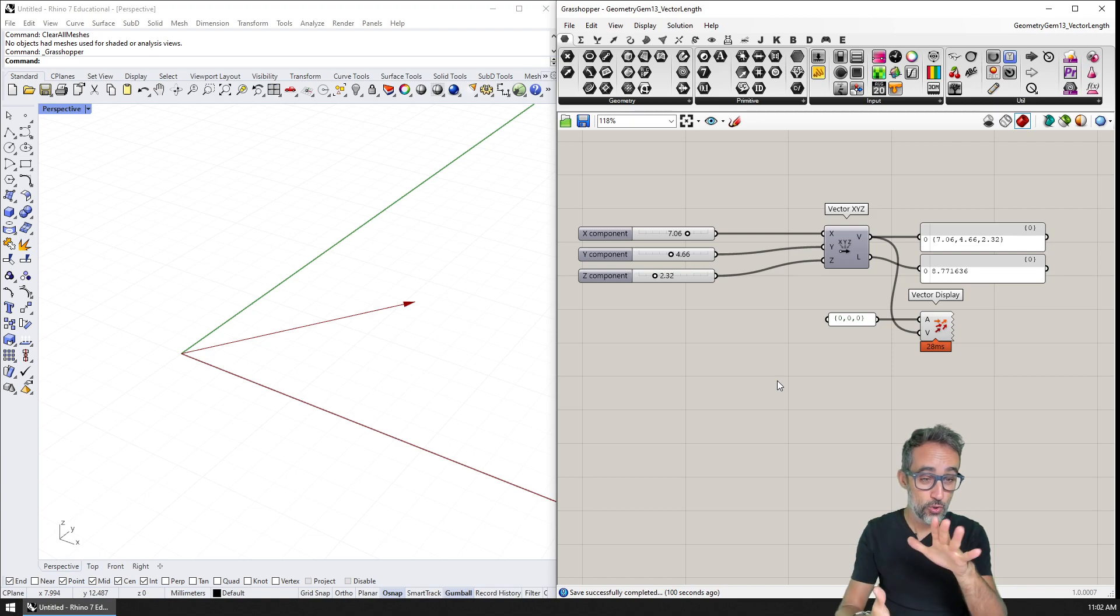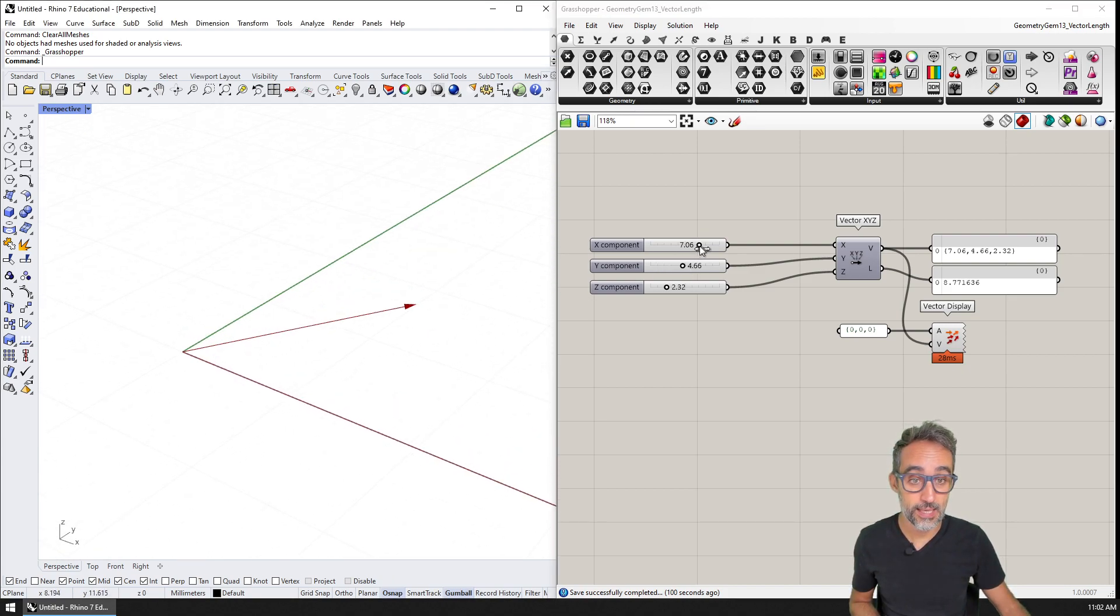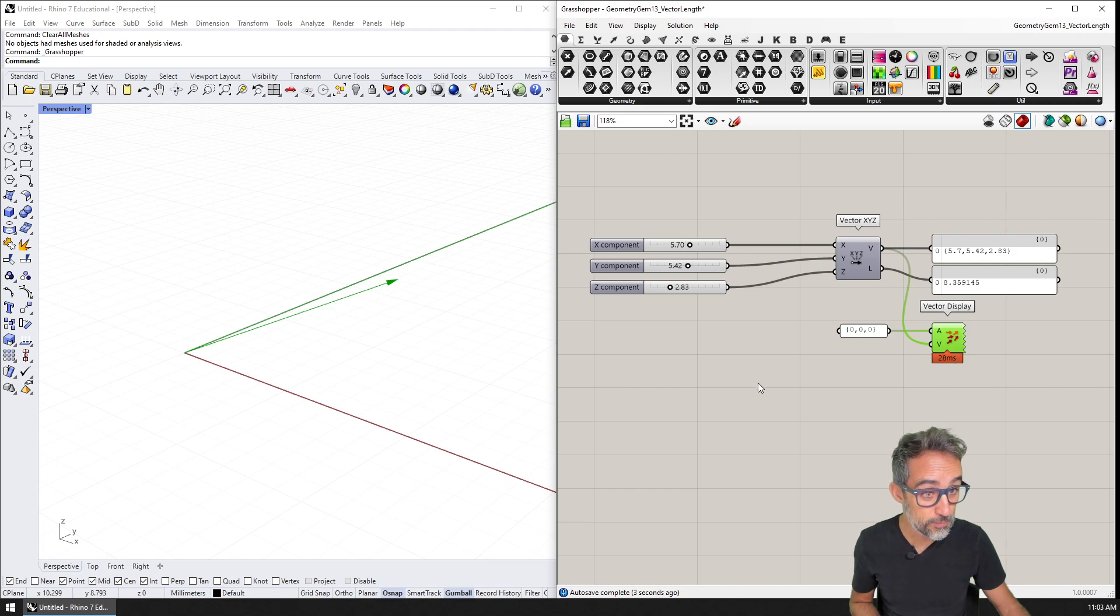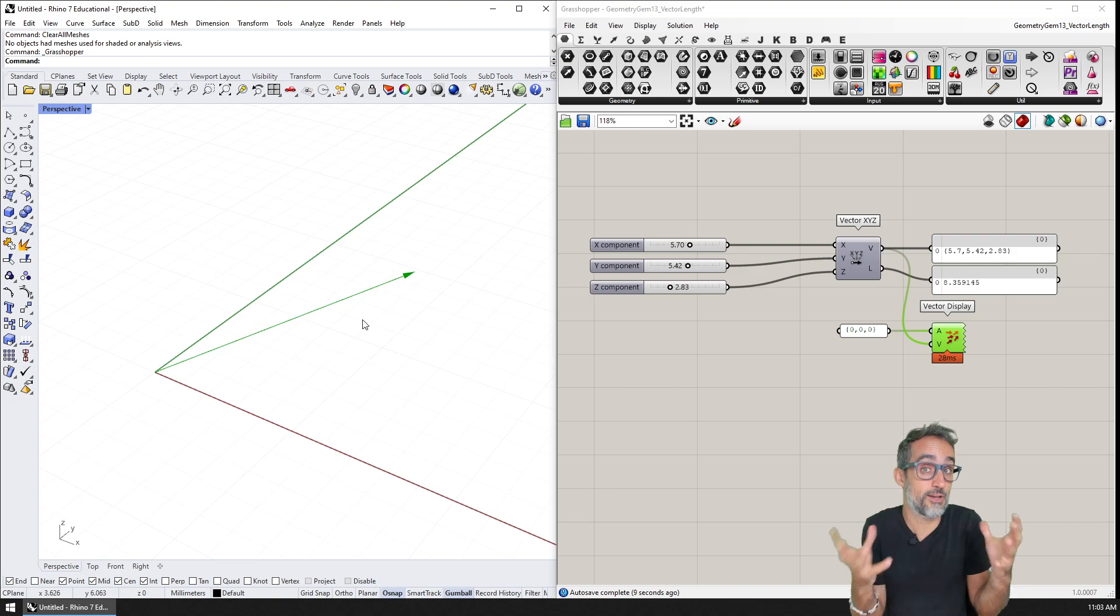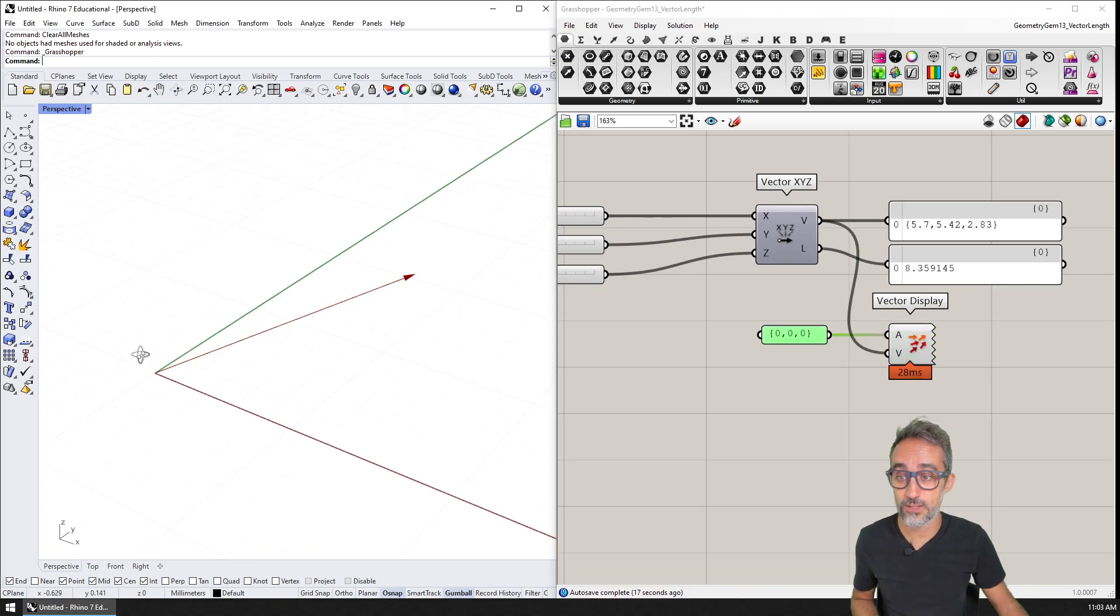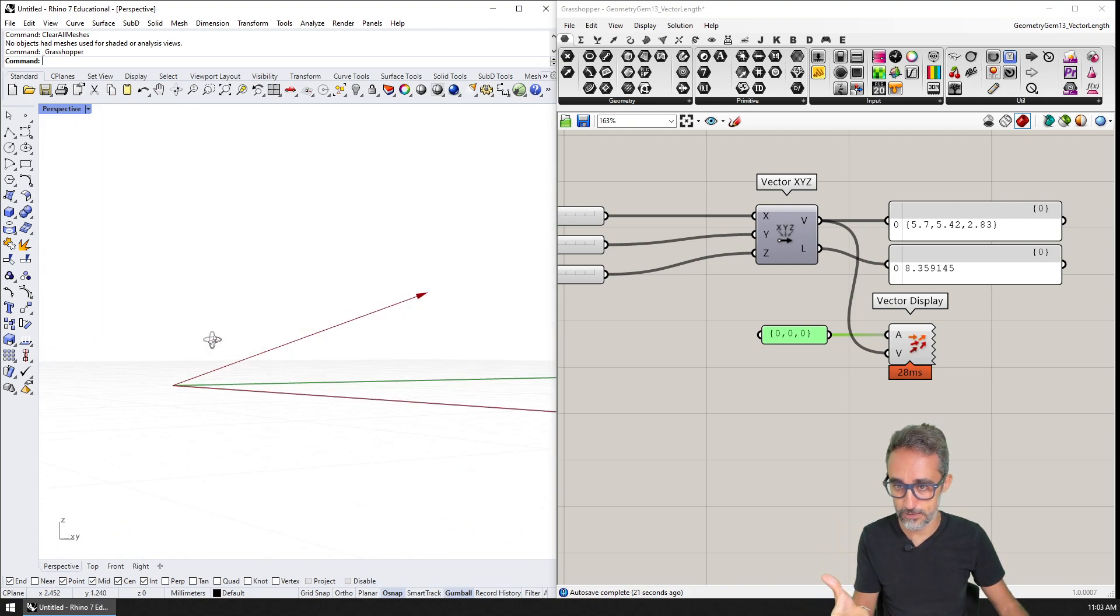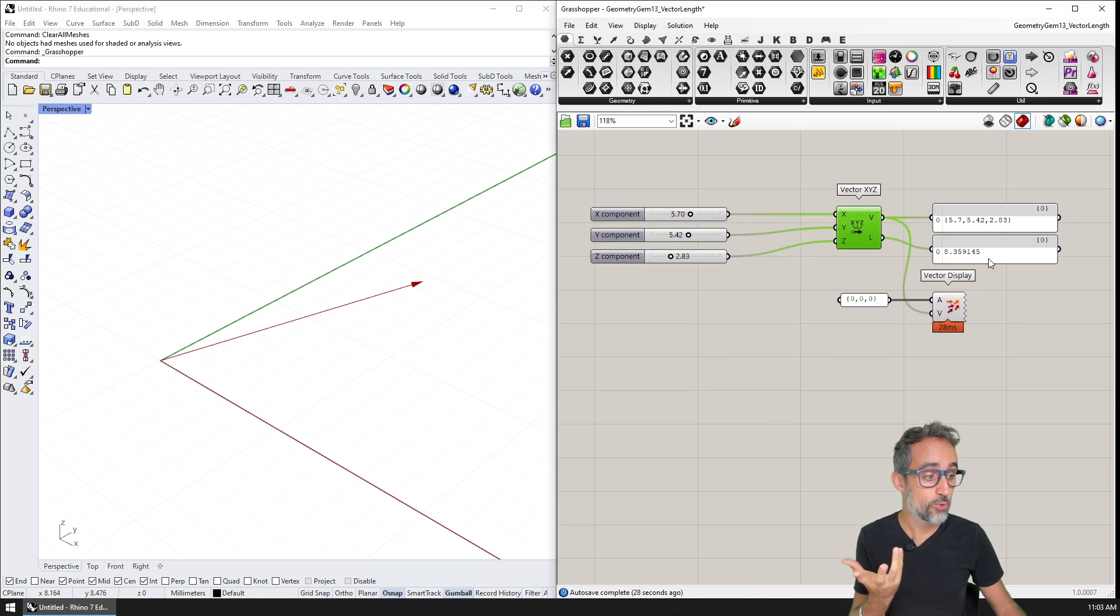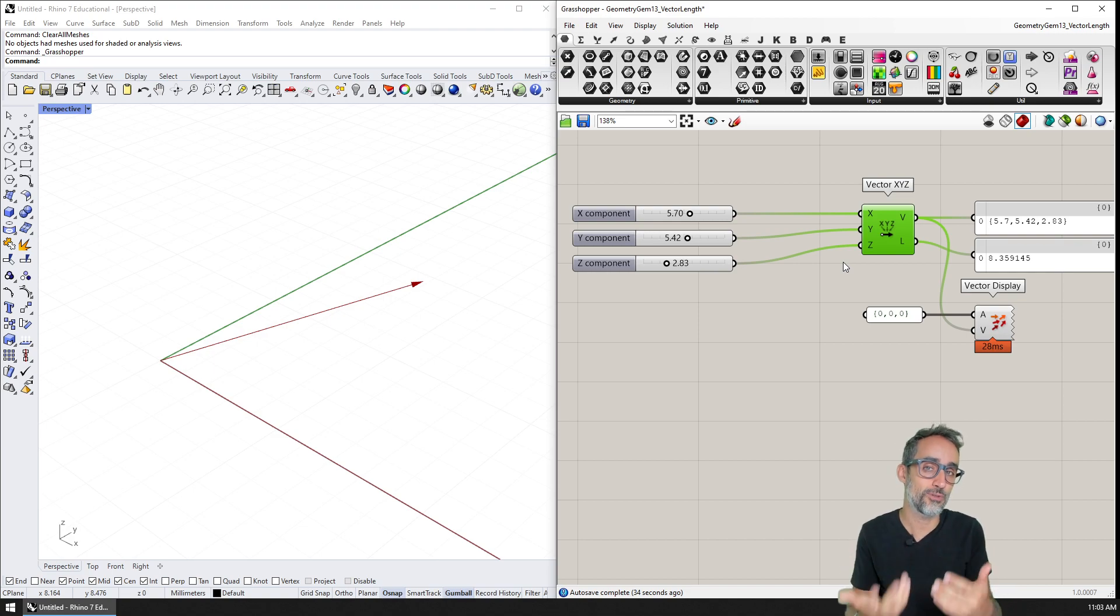Okay, so we are here back in Grasshopper. And what I have done is I have created a definition where I can create a custom vector with custom x, y and z coordinates. And you can see that I am also using a display component to visualize this vector in three dimensions. And because remember vectors don't really have a location, they only have direction and magnitude, I have forced the display of this vector to start at the coordinates 000. That's why this vector is anchored on the origin of coordinates. Now, what's interesting is that the component in Grasshopper that creates vectors already gives me the length of this vector automatically. So this is going to be great for us to check if the computation that we're going to do is going to be valid.